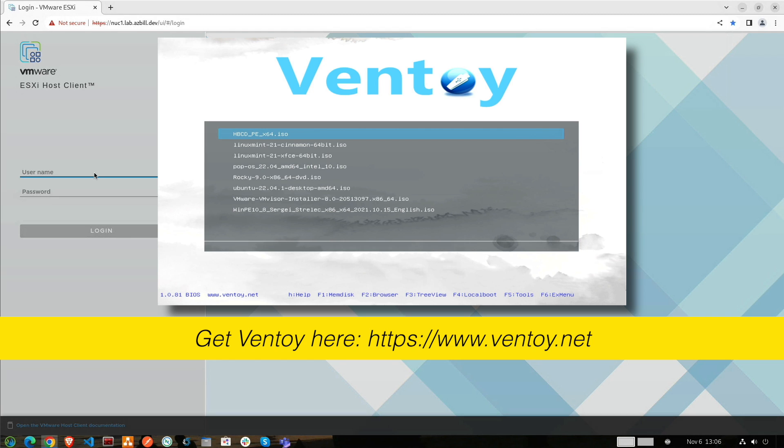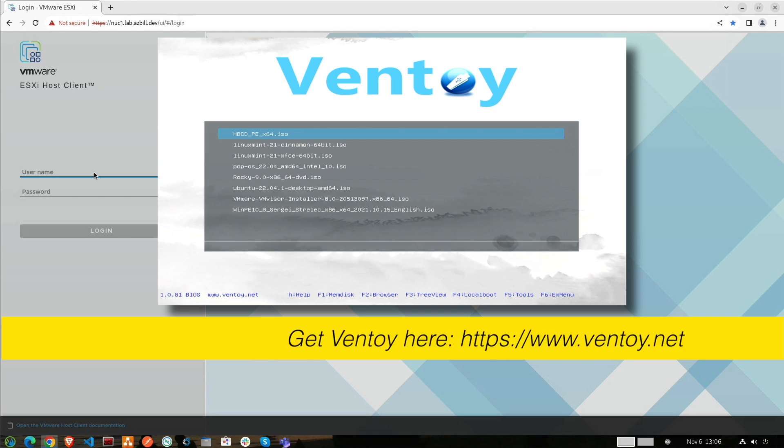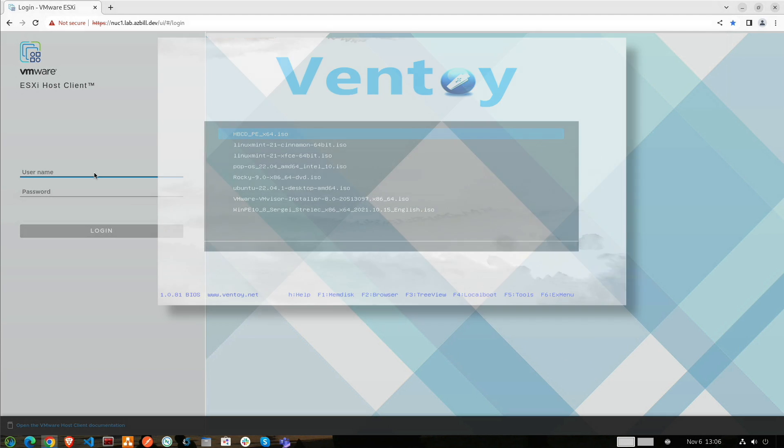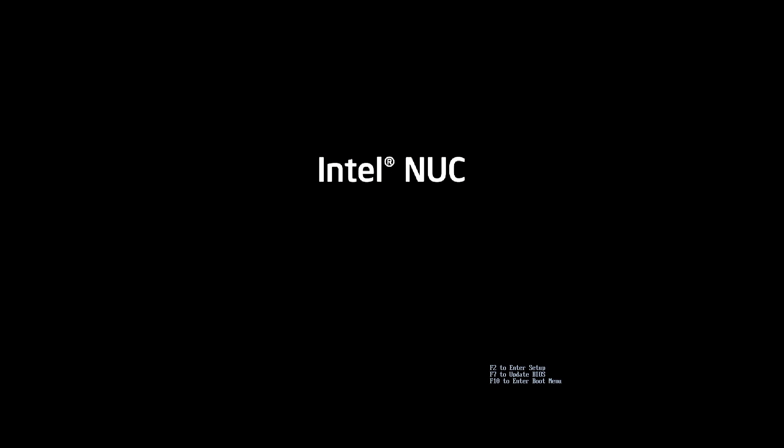In my case, I'm booting from USB on a 2016 Intel NUC, which is the model NUC 6i5 SYH with 32 gigs of memory, an NVMe drive, and 1TB SSD. So let's go ahead and get this booted and I'll show you what happens when you do not do the workaround on an older CPU.